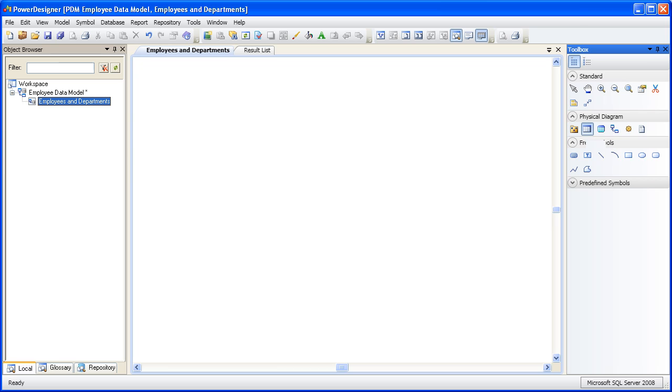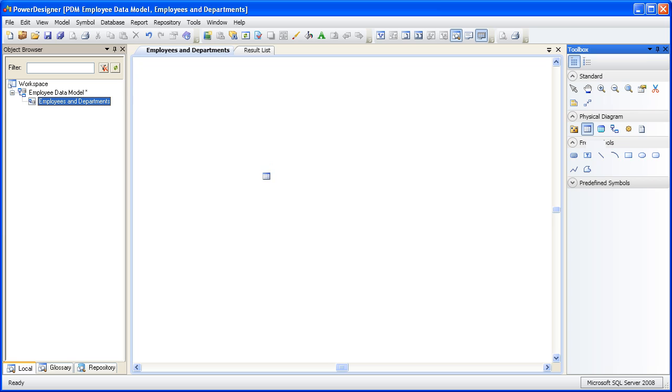Now we're ready to start adding tables. On the right-hand side is the toolbox. This area contains all the tools needed to build a physical data model. Let's select the table tool and add a couple of tables. Once a tool has been activated, it remains active until you choose another tool.